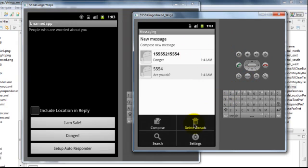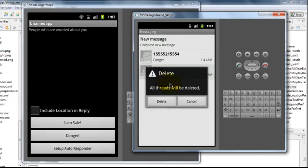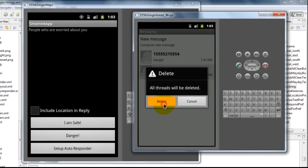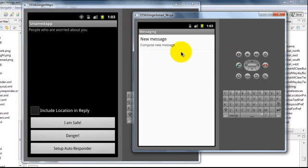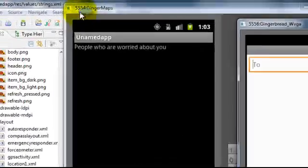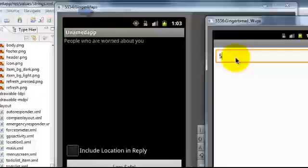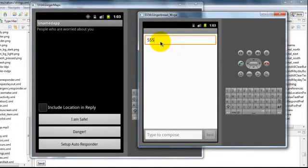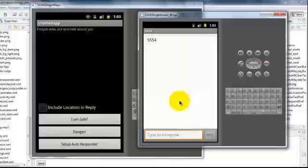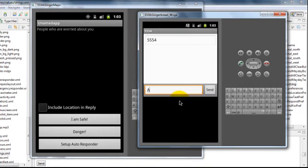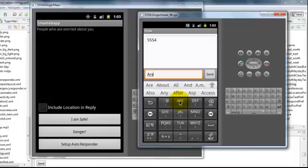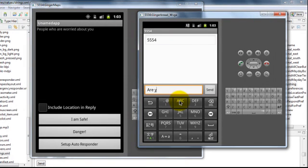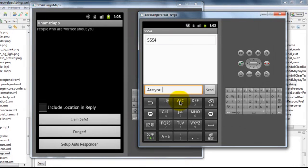I have two emulators open right now, and I am going to send a message from this emulator to the other emulator. In order to send an SMS the port number of the emulator forms the phone number. So you have to type 5554 and as we have the query string as are you ok, let's type are you ok in the text message. And let's see what happens.